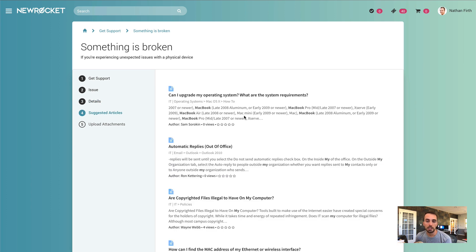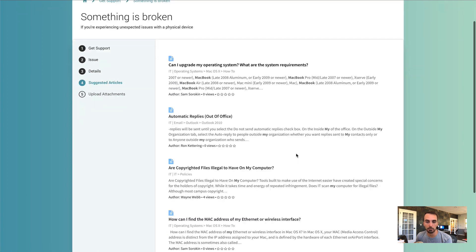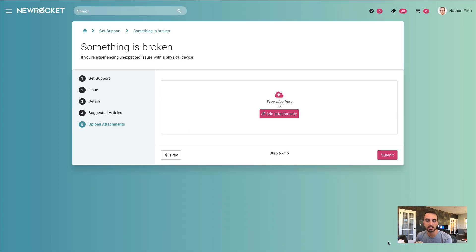Here we're just leveraging the out-of-box incident deflection, which displays some knowledge articles. You can click on these and take a look at what the article says. But let's say this is not addressing my issue — I can hit next.